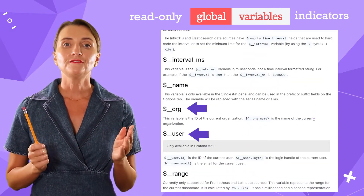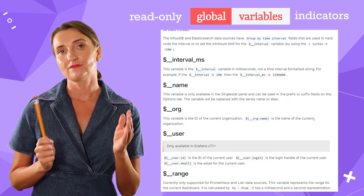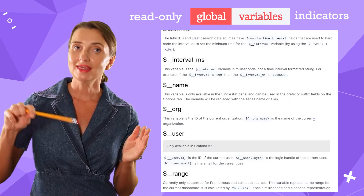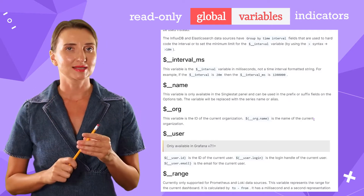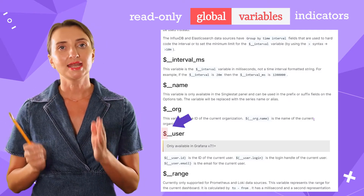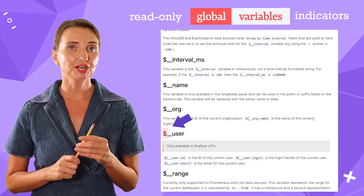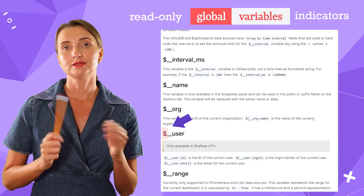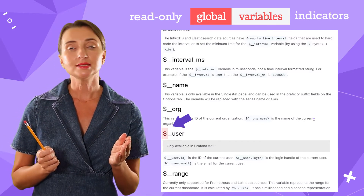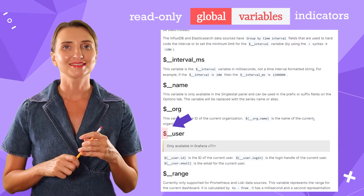You can find the complete list of all global variables by following the link in the description box below. Add a dollar sign as a prefix to reference global variables in expressions and queries — the referencing is the same as for dashboard variables.